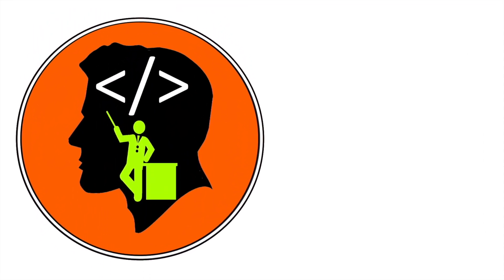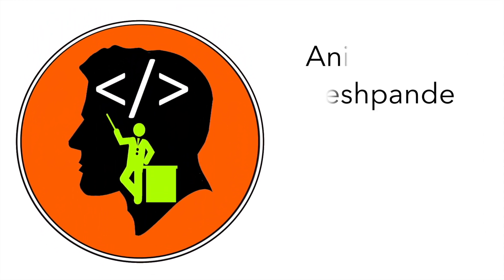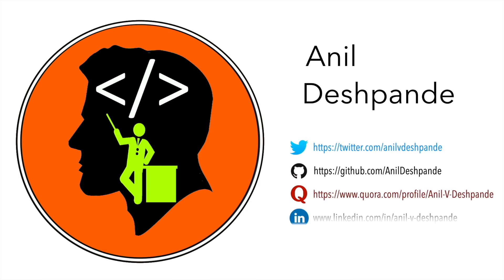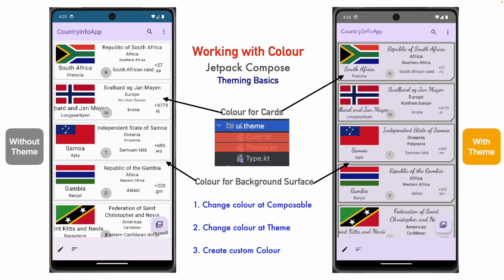Hi folks, co-tutor here and my name is Anil Deshpande. Welcome to another video on Jetpack Compose.